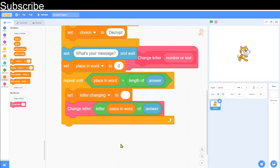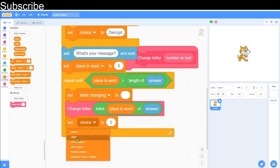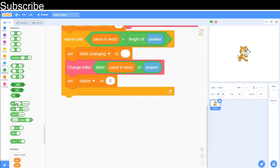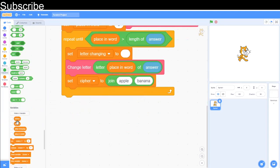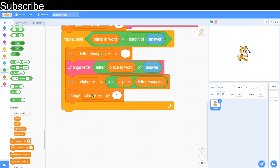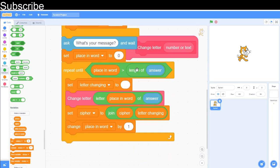After calling the change letter block, set the cipher variable to join cipher and letter_changing — this concatenates the growing coded message. Then change place_in_word by 1 so it increments each iteration. As long as it's still within the length of the answer, the loop repeats, processing each letter one at a time.